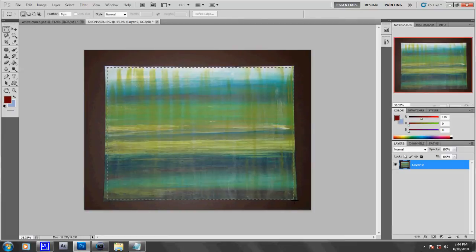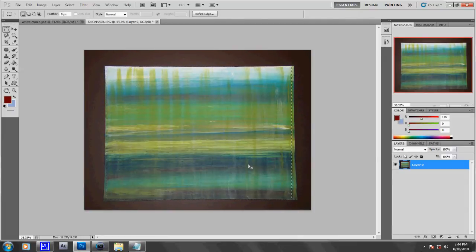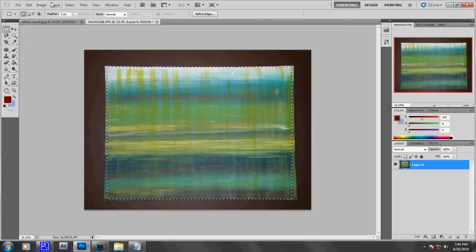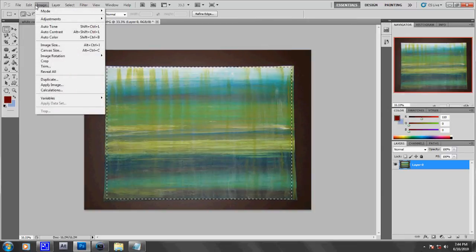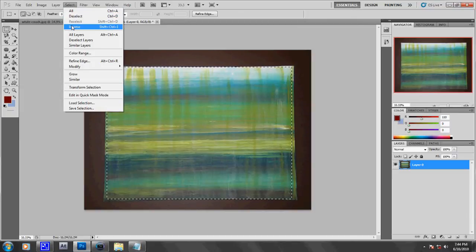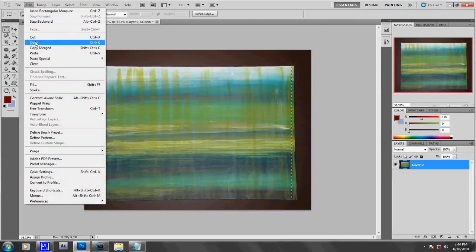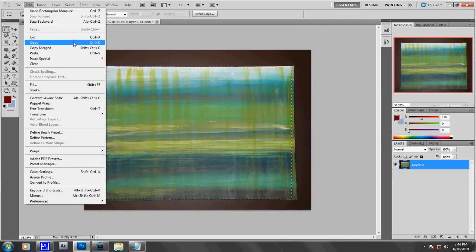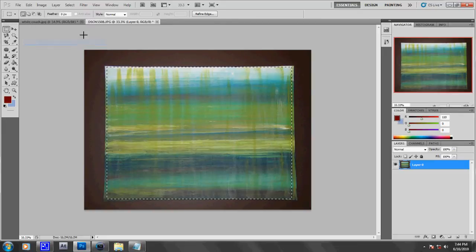Alright, so there, I'm pretty happy with that. Now, on the keyboard, hit either Ctrl-C or Ctrl-X, or go to Edit, Cut or Copy. So I'm just going to click Copy.